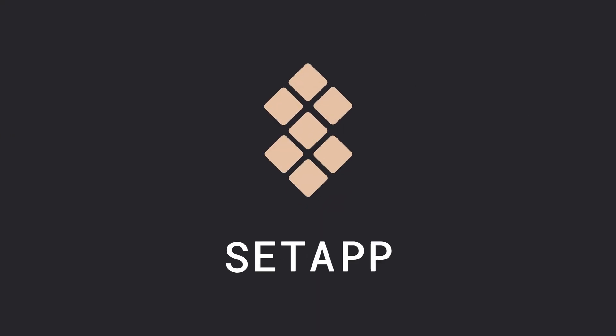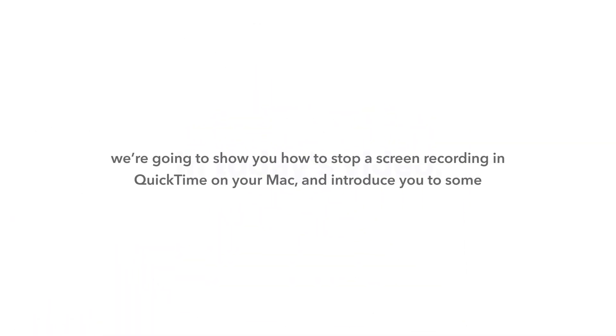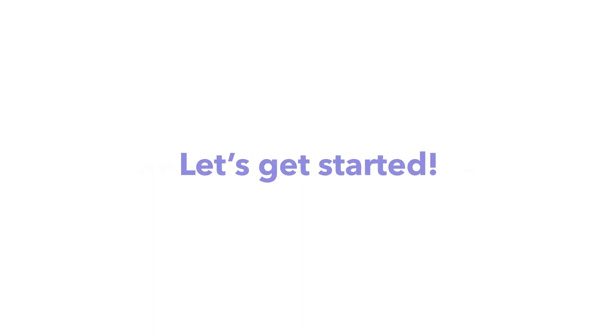Welcome to Set App. In today's video, we're going to show you how to stop a screen recording in QuickTime on your Mac and introduce you to some powerful alternatives like CleanShot X and Capto. Let's get started.